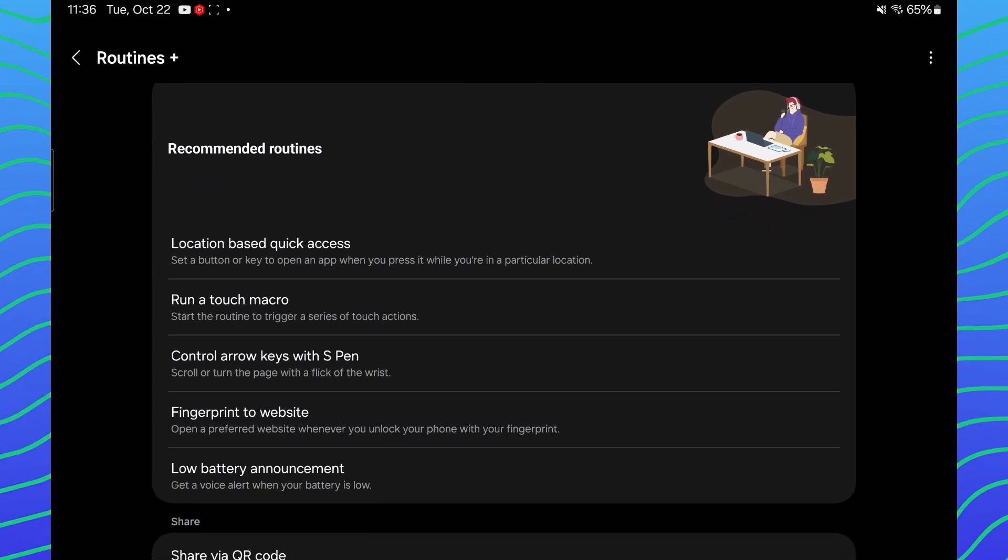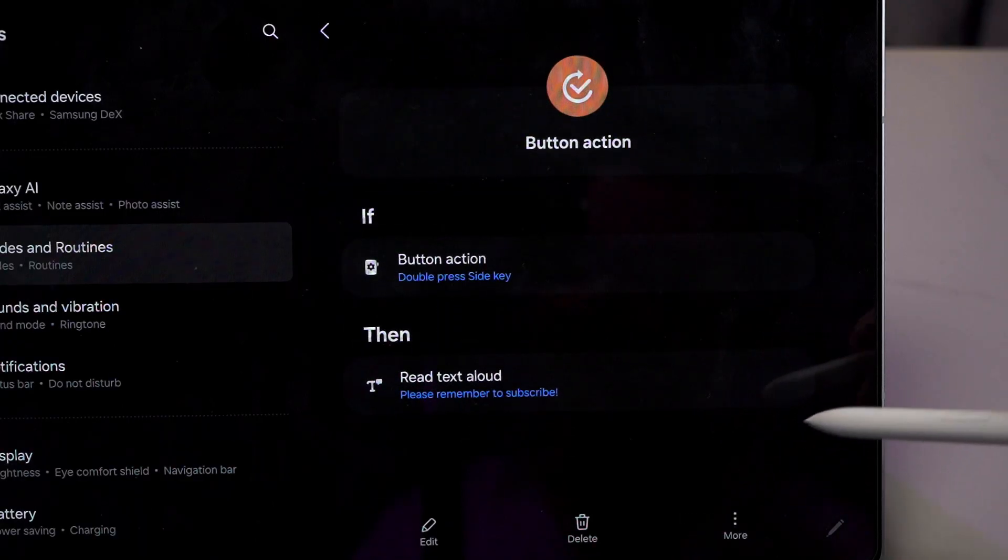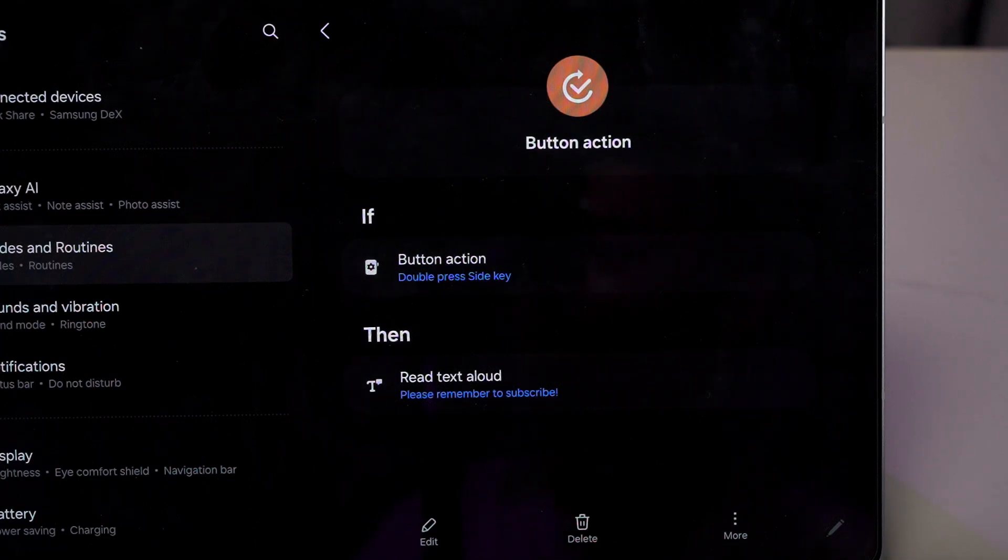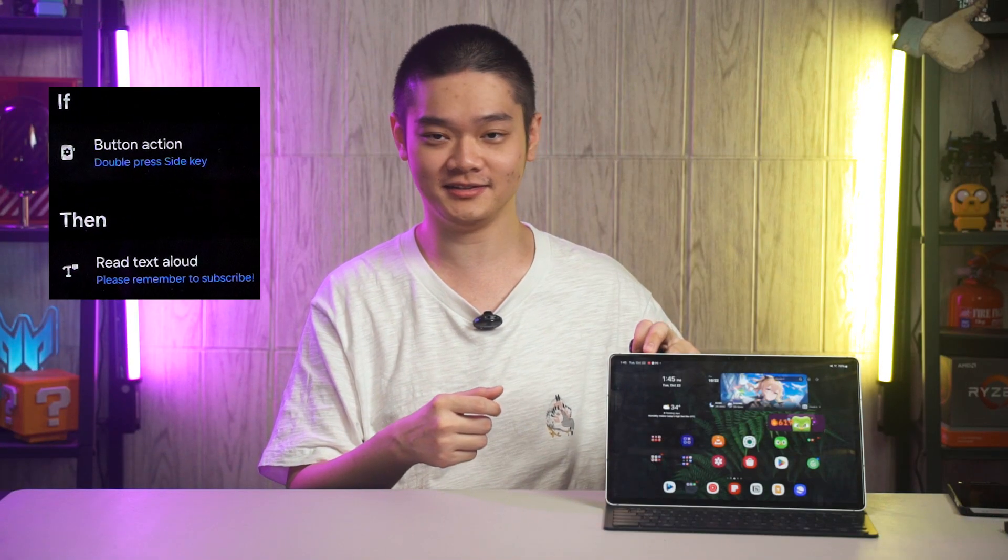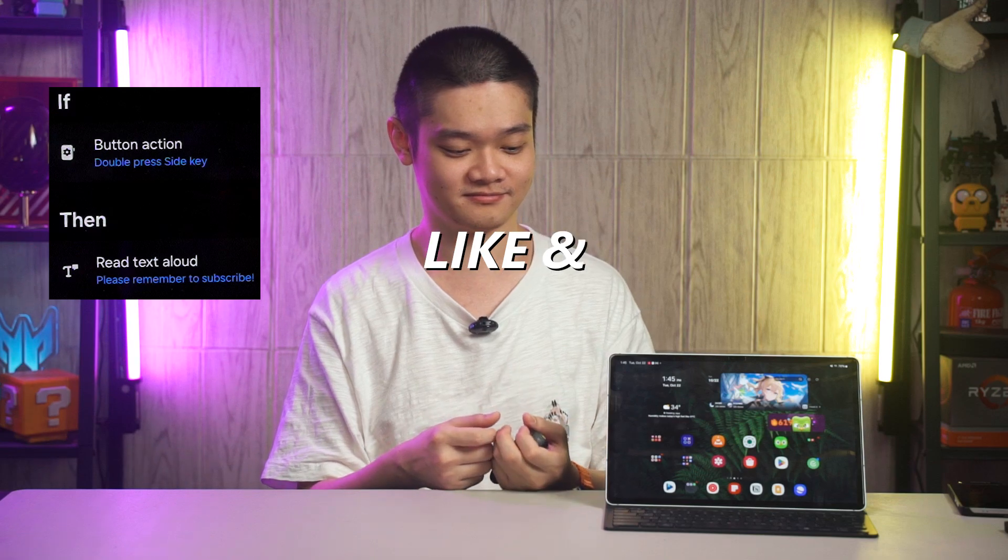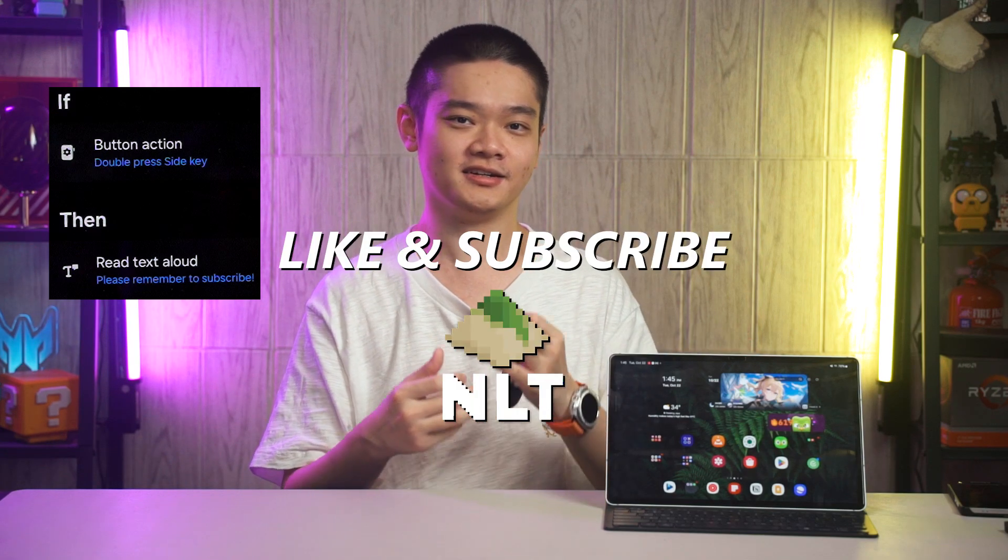So once we installed Routines Plus, we have more options. Within the conditions, we can set it to do tasks by pressing buttons. And that is why when I double press on this power button. Please remember to subscribe. It does this. And you should do it too, by the way, because it's just fun to mess with people.